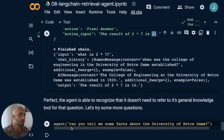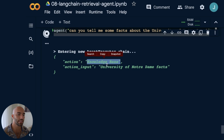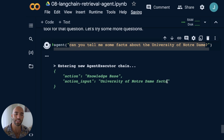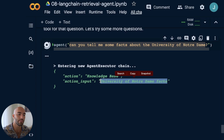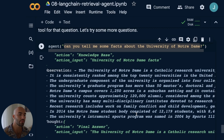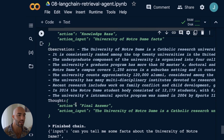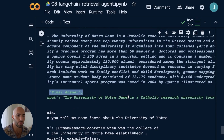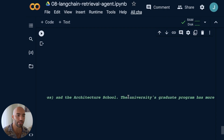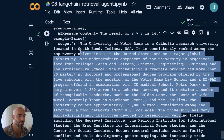Next, we ask it to tell us some facts about the University of Notre Dame. The agent decides to use the knowledge base and passes in a generated version of the query it thinks will return better results. It retrieves relevant context and produces a bullet-point list of facts, then a final paragraph answer. It looks relatively accurate and we can see the tool is being used correctly.